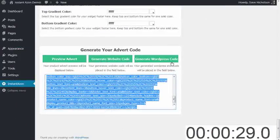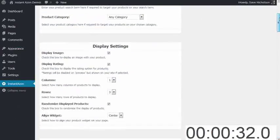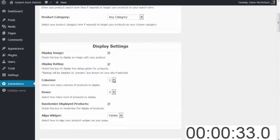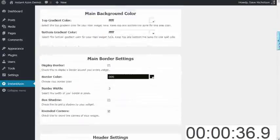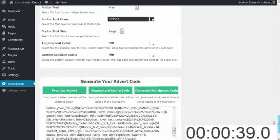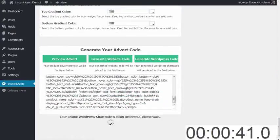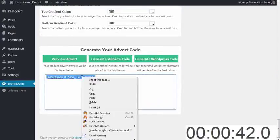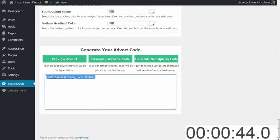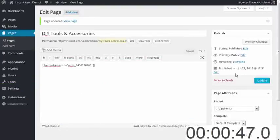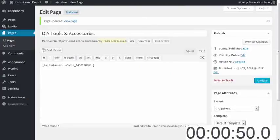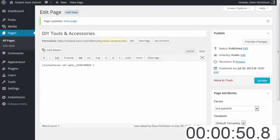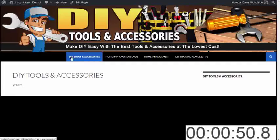Back to InstantAzon. I'm going to go and generate a main content area. So I'm going to do four columns wide by three rows high. And I'm going to go and generate my WordPress code. I'm going to copy that. I'm going to go and paste that into my blank page and update. That's done. Stop the clock. Let's go to the site and see the changes.